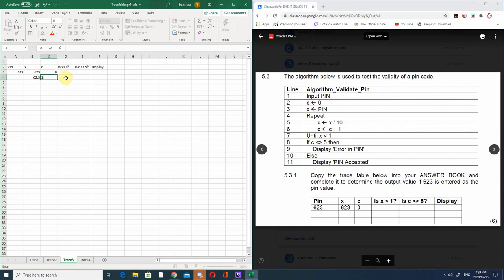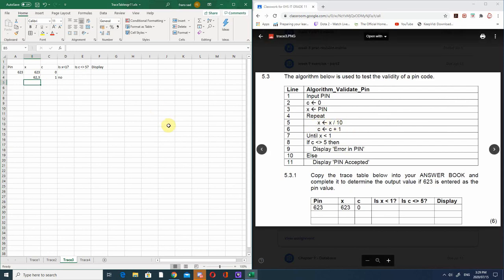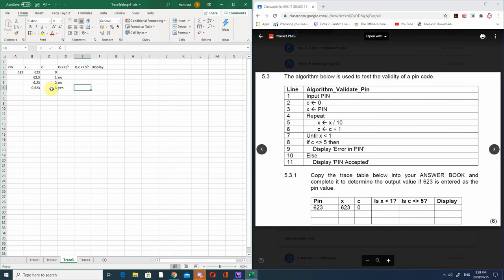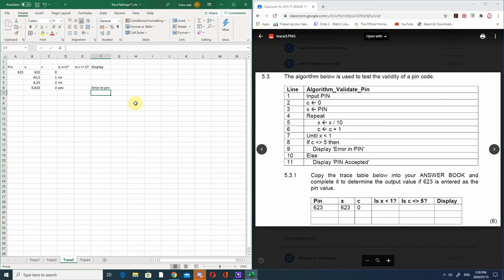We carry on: x becomes 62.3 divided by 10, which is 6.23. c becomes 2. Is x less than 1? No. We divide again: x becomes 0.623. c becomes 3. Is x less than 1? Yes it is. Now we check: if c is not equal to 5, display 'error in pin'. Since c is 3, not 5, this displays 'error in pin'. That's all that was expected.